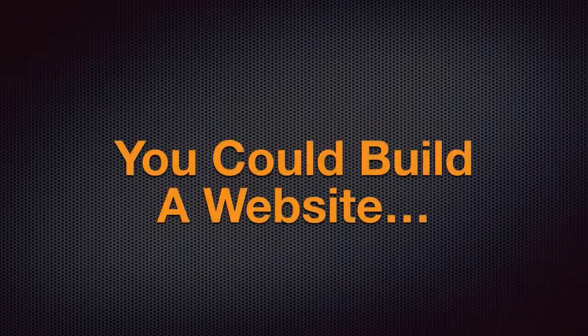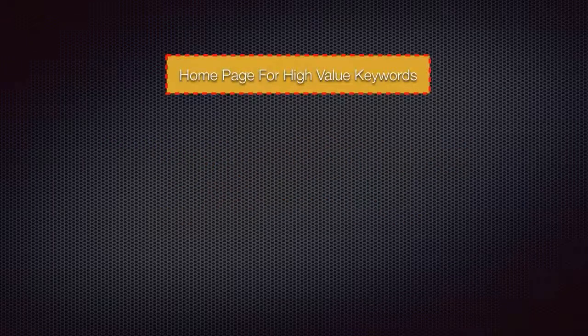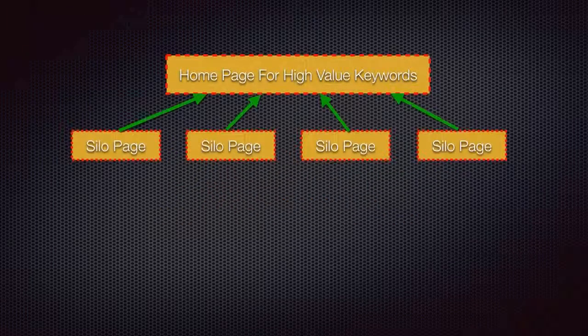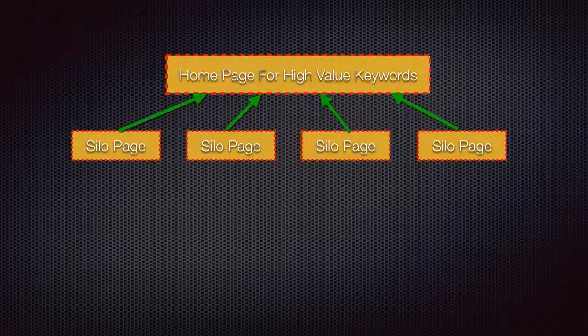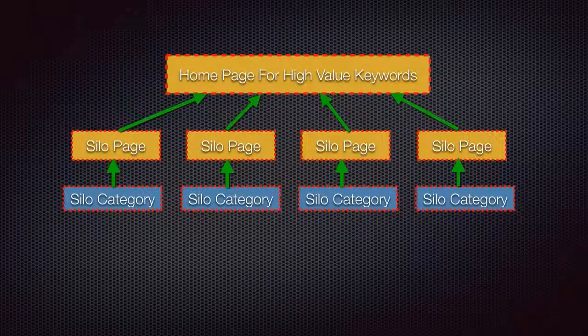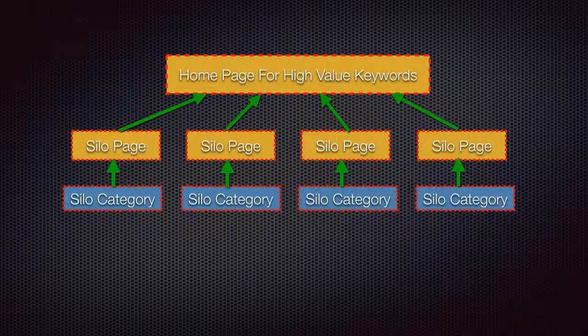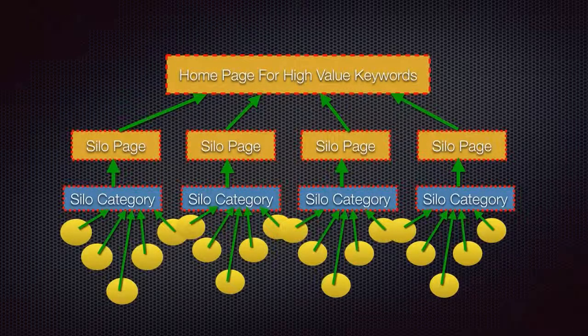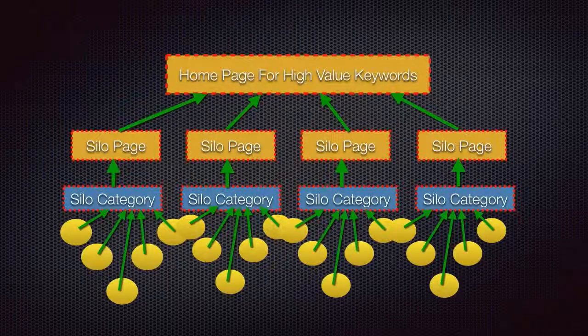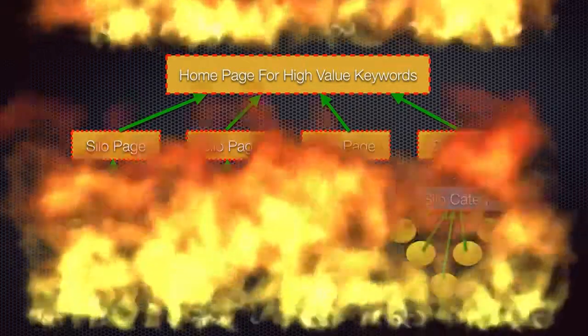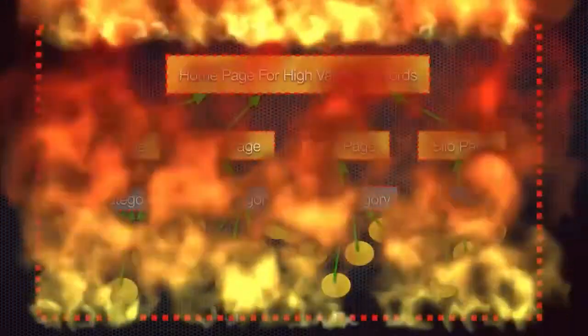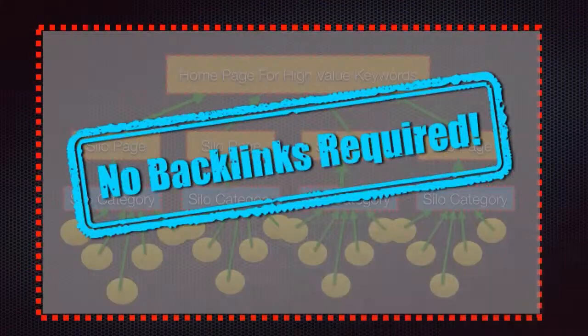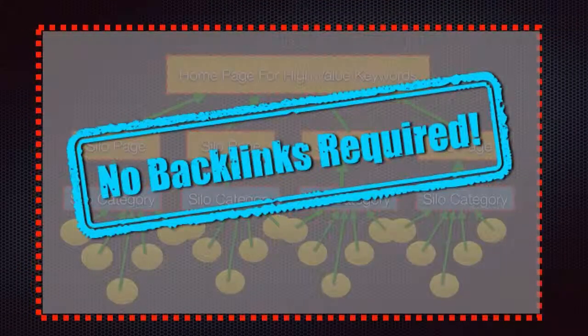What if you could build a website with a homepage for high-value keywords, with traffic-admin silo pages and silo categories that has a bunch of posts bringing traffic from hundreds and even thousands of keywords from Google, and all of this at the same time with no backlinking required?